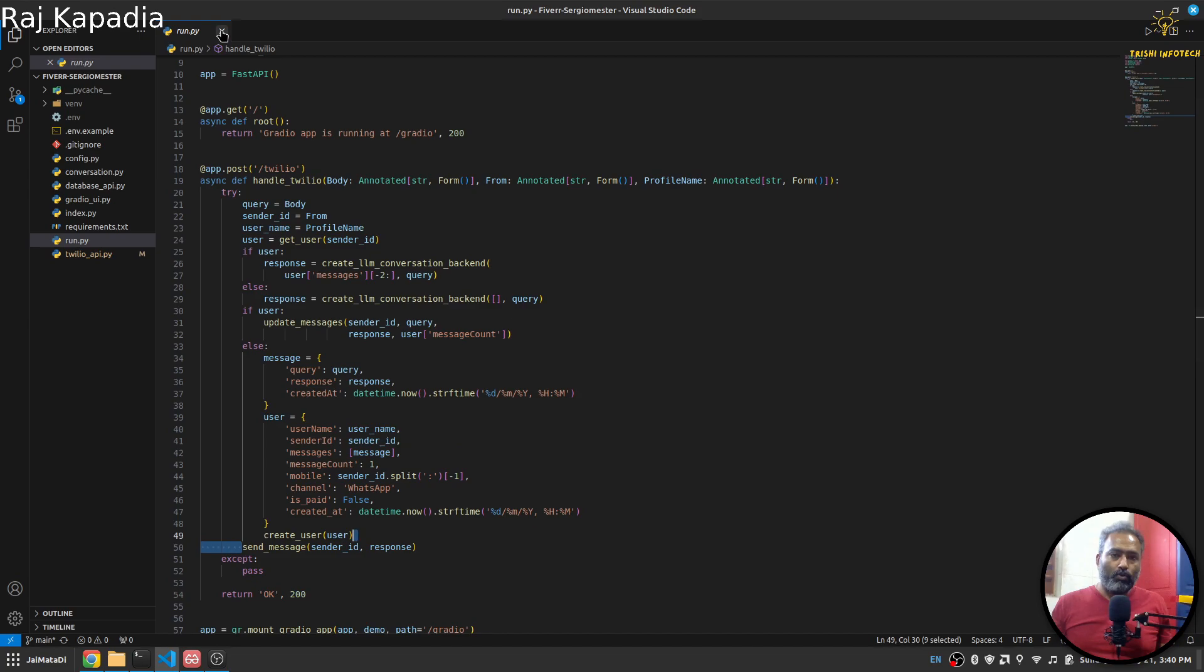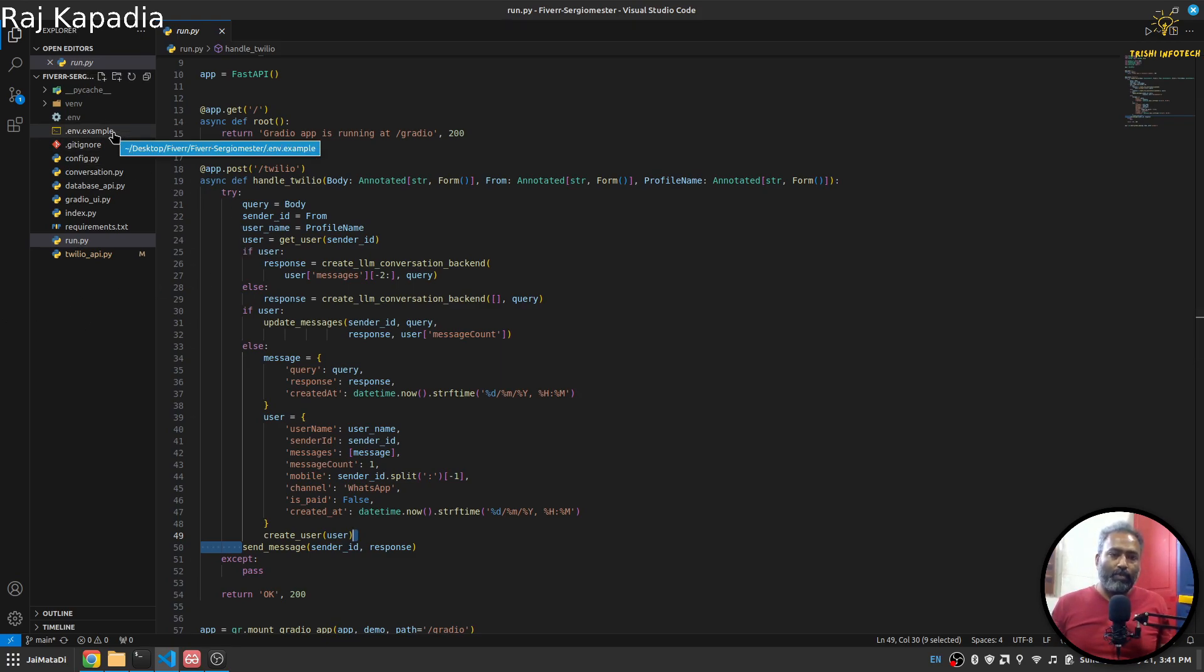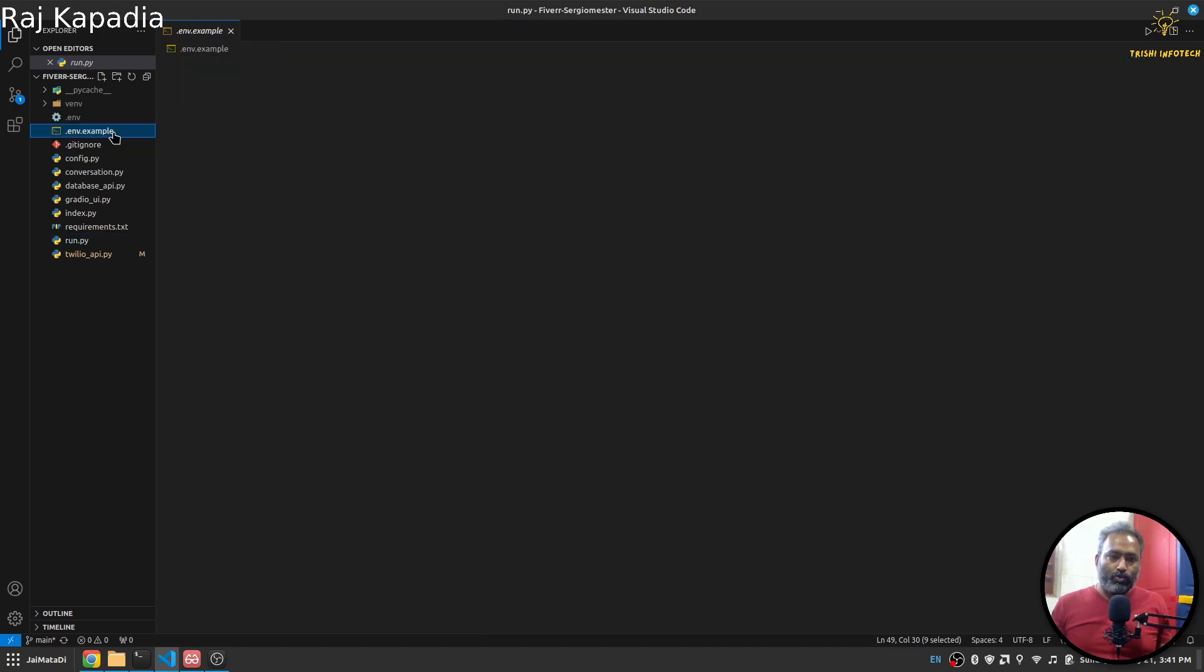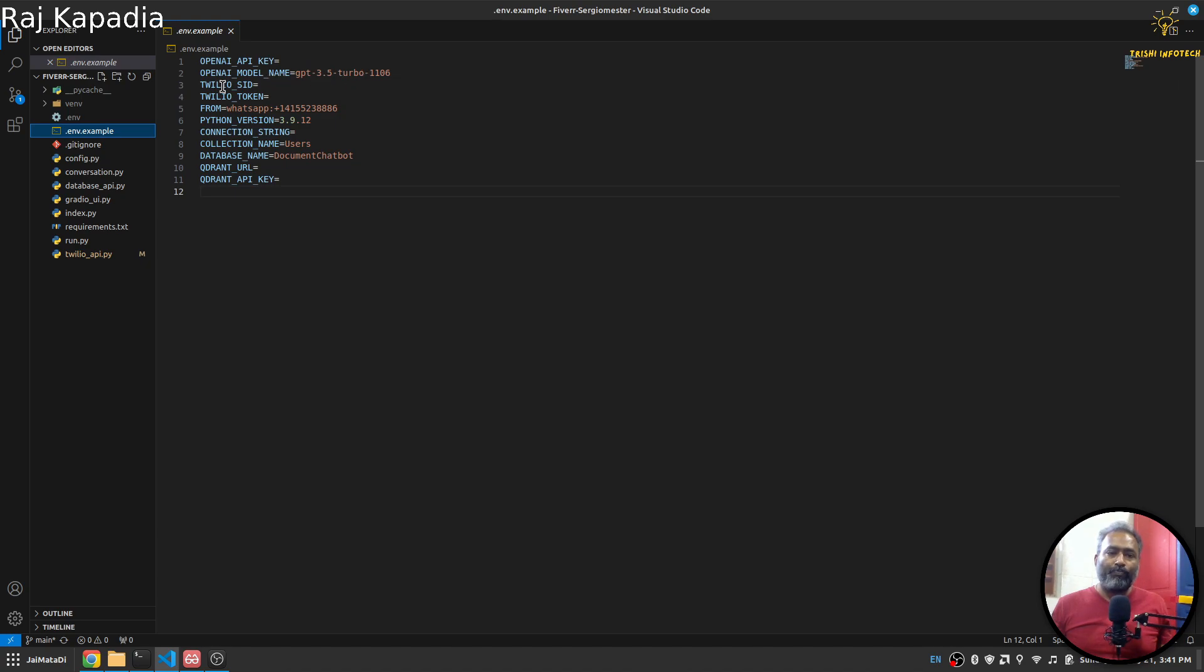Now since we briefly understood the code, let's see what things you will need to implement this. I'll go into the .env.example file. You will need OpenAI API key, OpenAI model name (we're using 3.5 turbo), then Twilio SID, token, MongoDB connection string, and then Quadrant credentials.